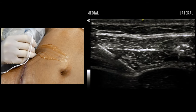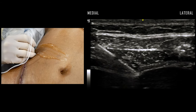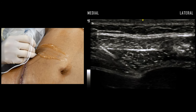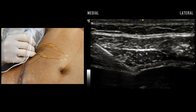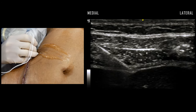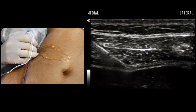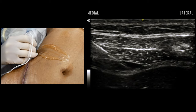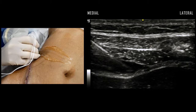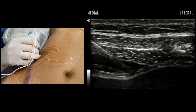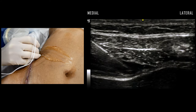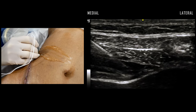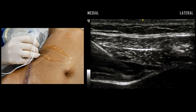With additional advancement of the needle tip and an additional pop, the needle has now entered the plane between the internal oblique and transversus abdominis. Injection of local anesthetic demonstrates the clear bidirectional separation of the two layers, suggesting deposition in the correct fascial plane.